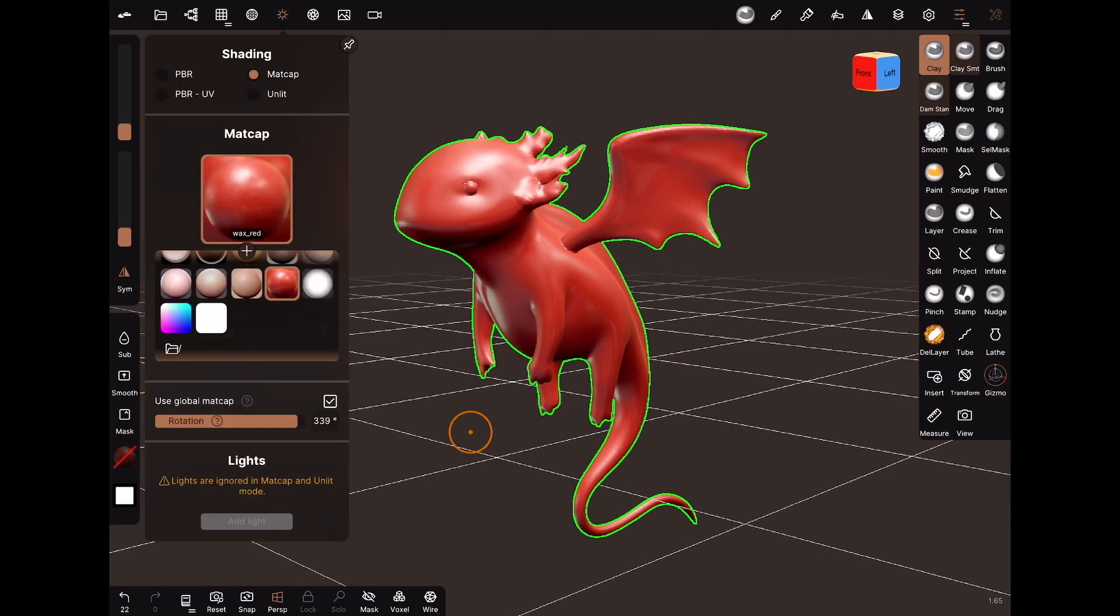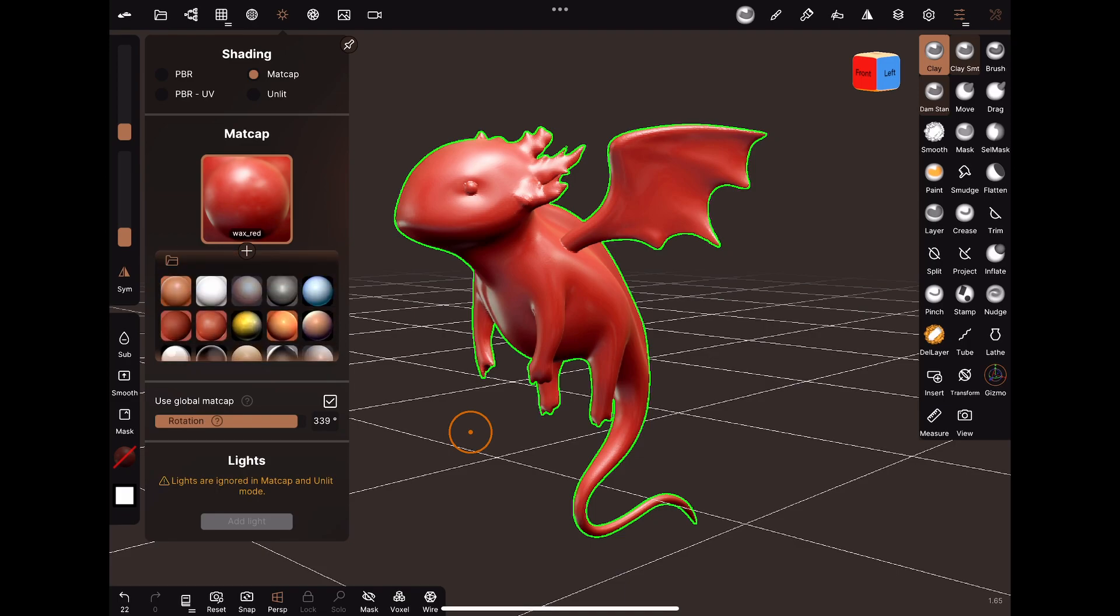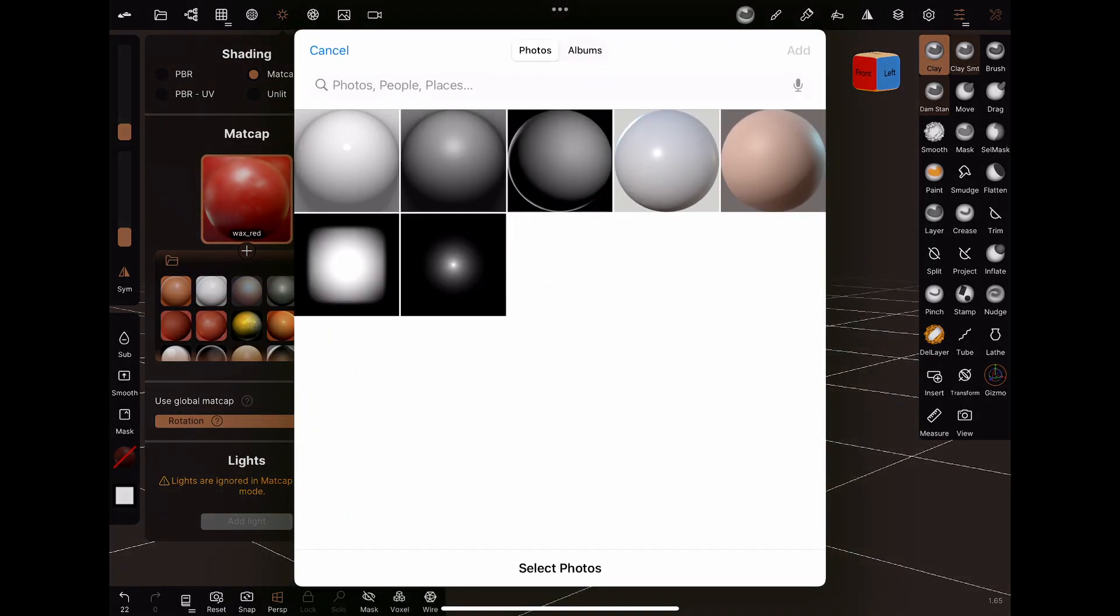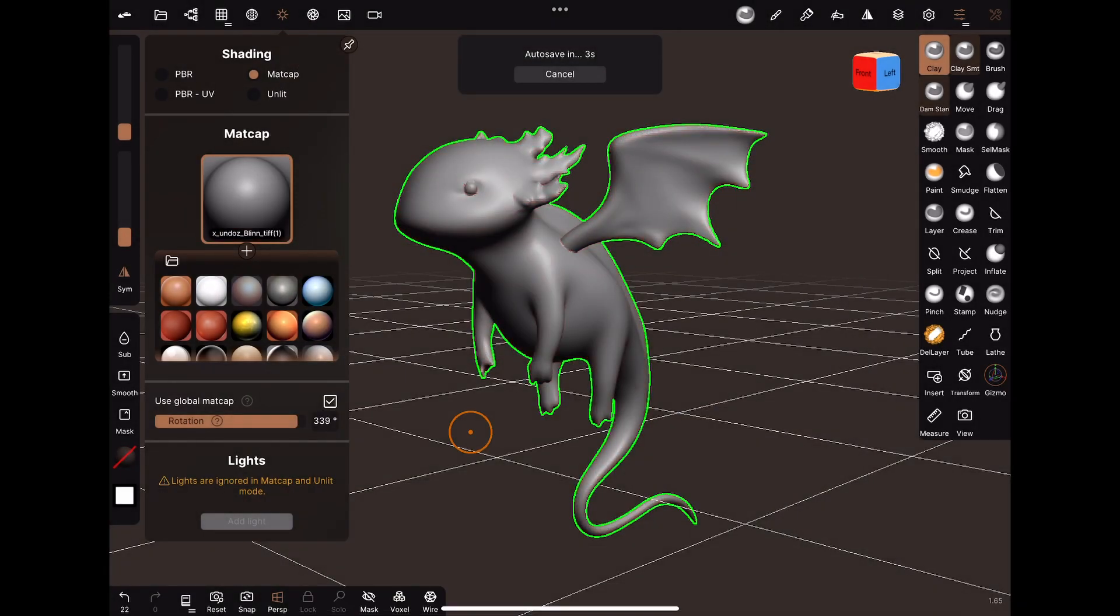in Nomad, it's quite easy. All you have to do is go to shading, hit the plus sign in the matcap section. I have these saved in my photos library. So since I like Undo's Blend, all I have to do is select that image that was exported from ZBrush and it's easily applied and saved in the Nomad directory.